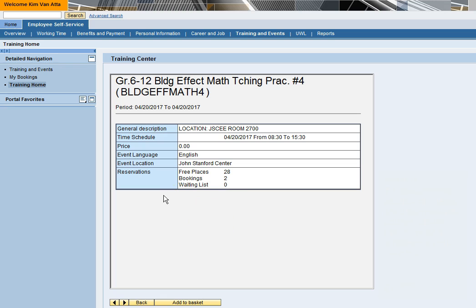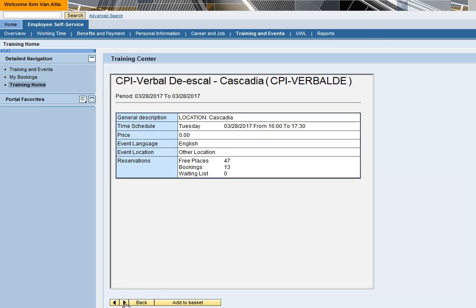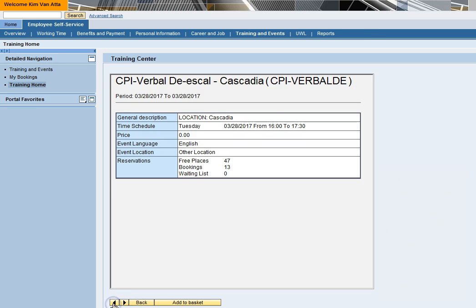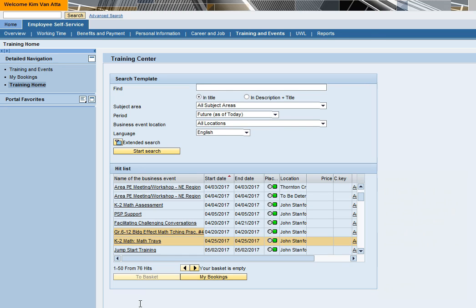If this is not the course you want, you can view full course details about other courses in your hit list by clicking the directional arrows or click the back button in the lower left. Do not use your browser's back button as it will take you all the way back out to the main employee self-service menu.